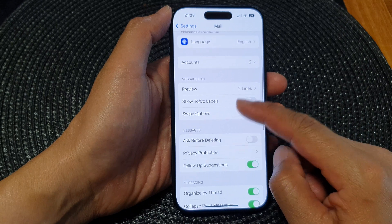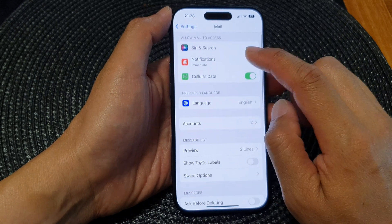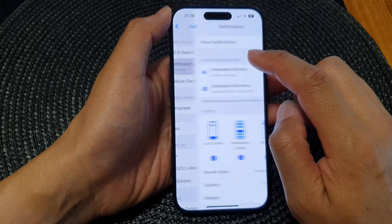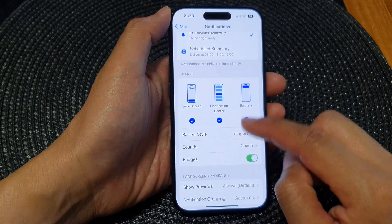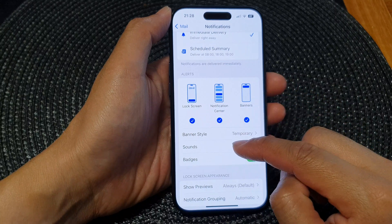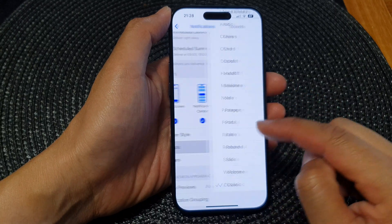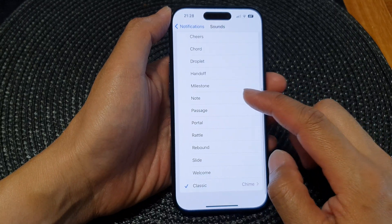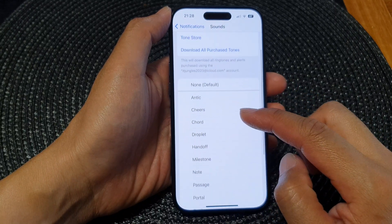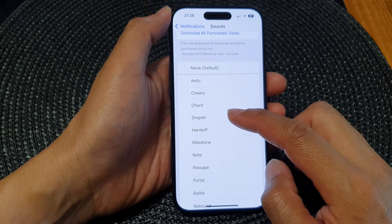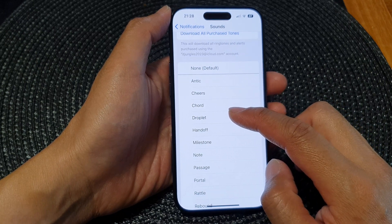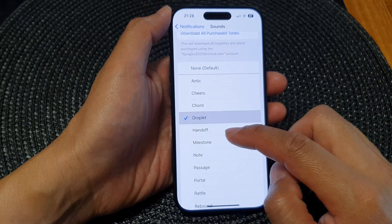Next, scroll down and tap on Notifications, then scroll down to the Alert section and tap on Sounds. In here, to change a sound, simply select a different sound from the sounds list.